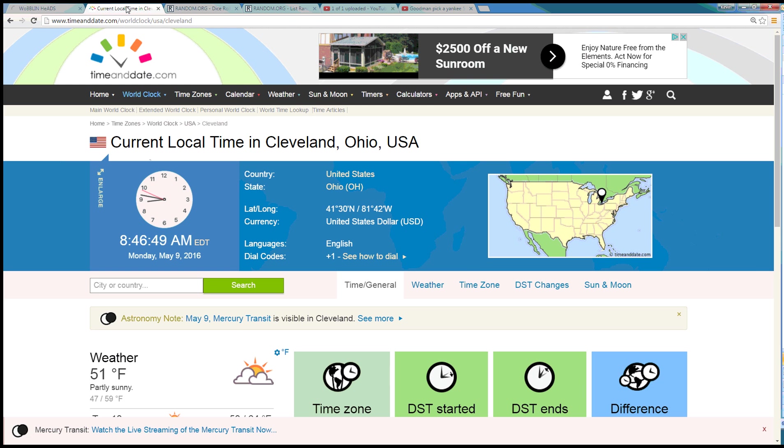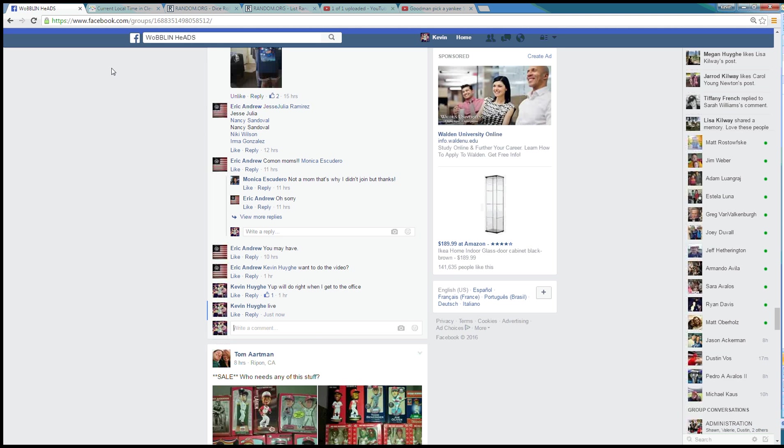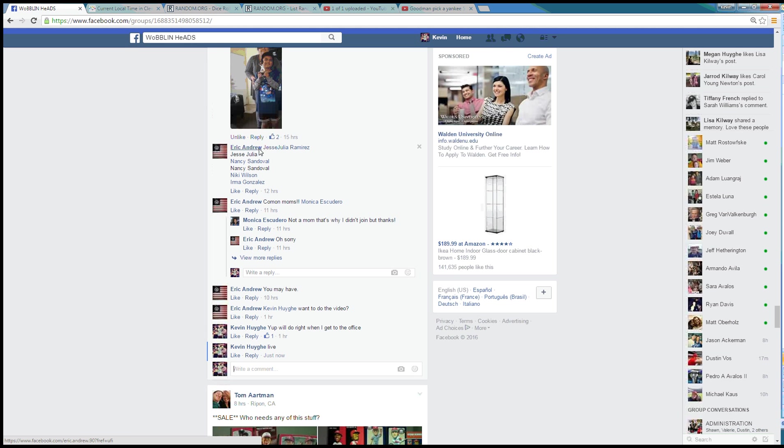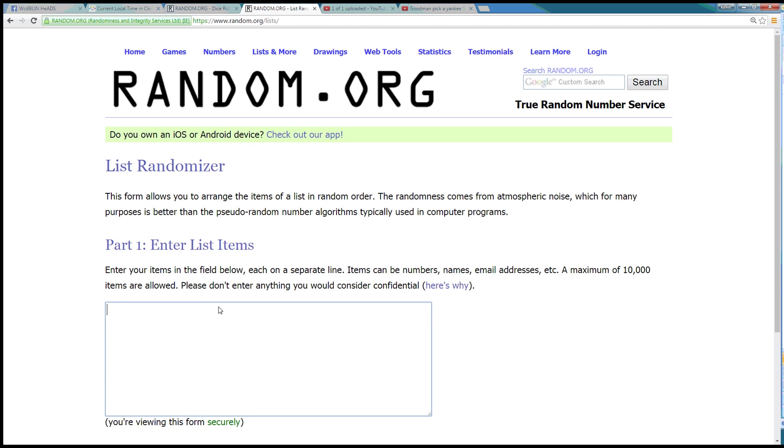We are live. Time in Cleveland is 8:47 a.m. Grab our little list here. Drop it in.